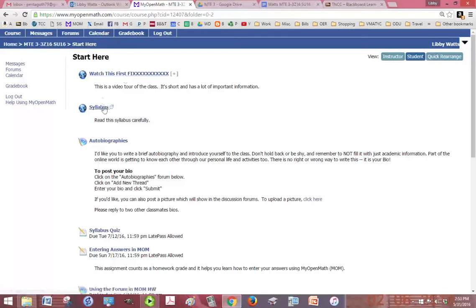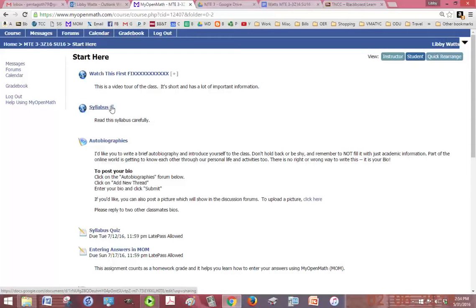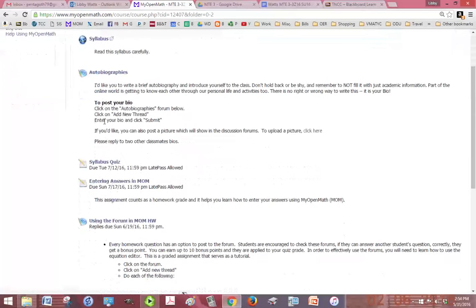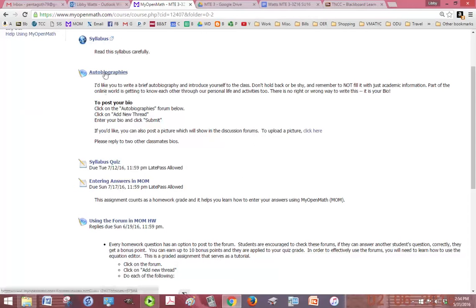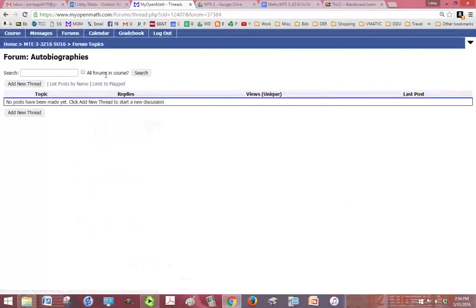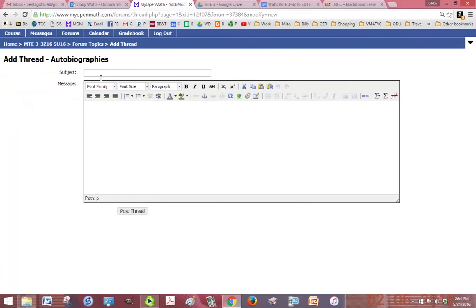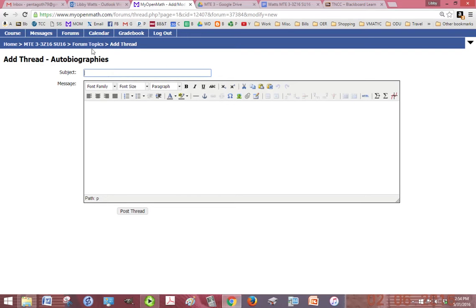Below that is your syllabus and you want to read that carefully. You can even print it if you want. It's got all the due dates and all the policies. Then if you click on autobiographies, that's where you're going to click add new thread and the subject can be your name and then a brief autobiography of yourself, whatever you want to share with the class is fine.